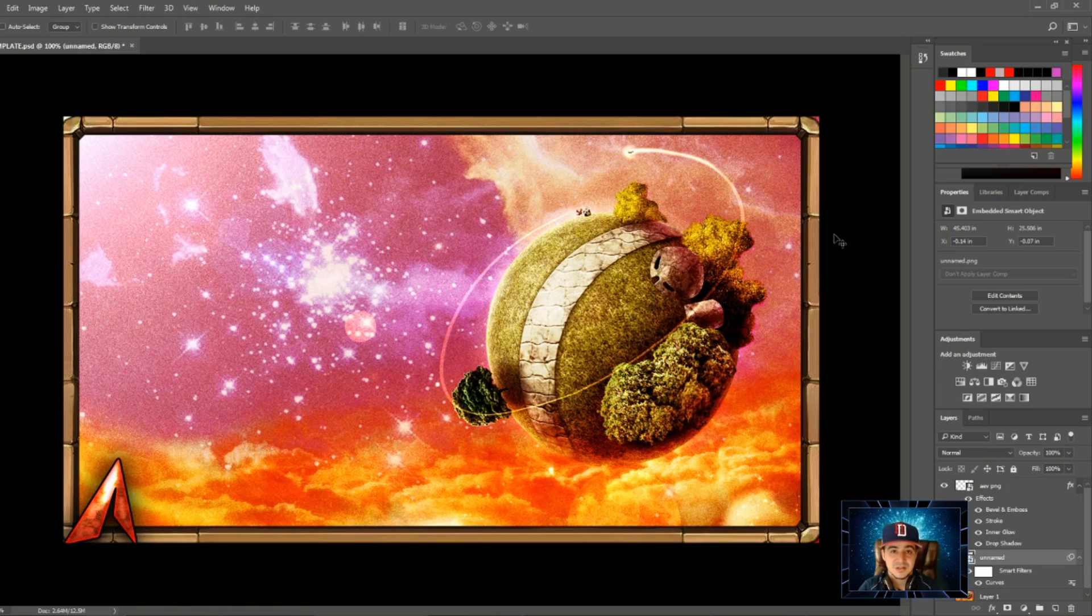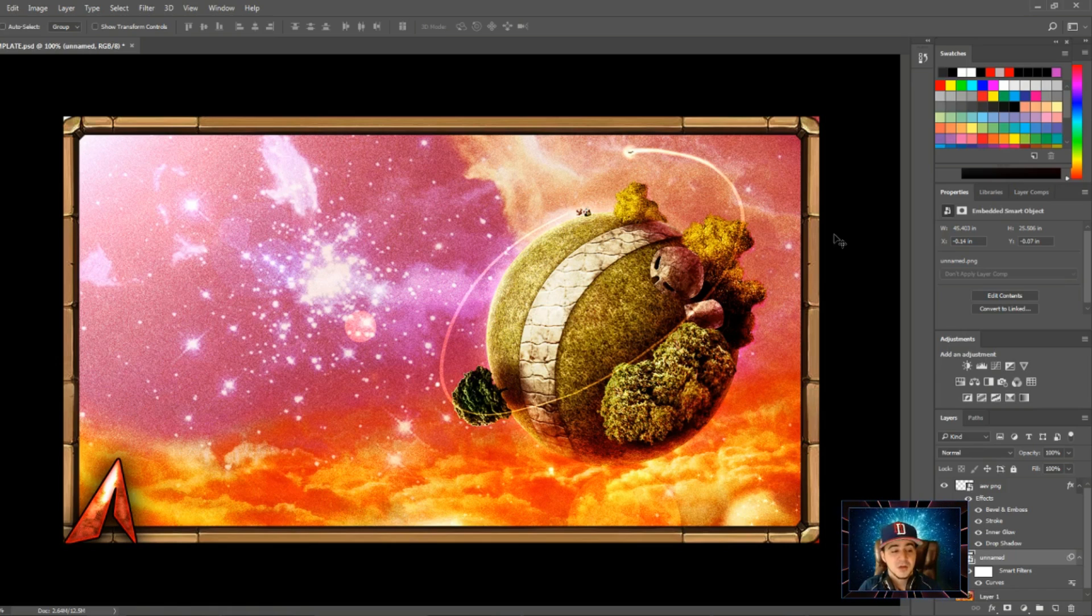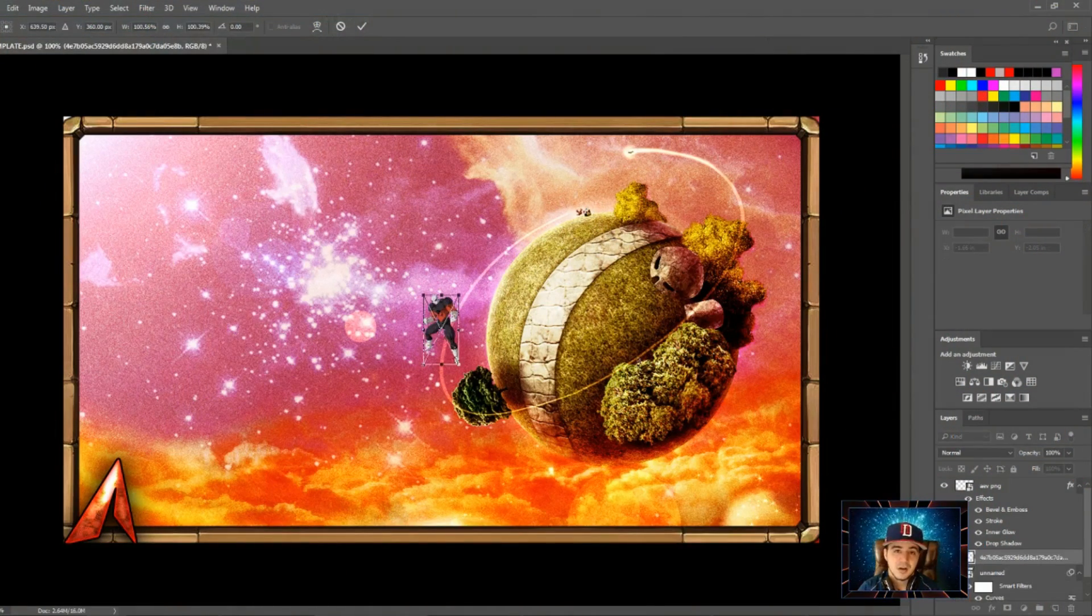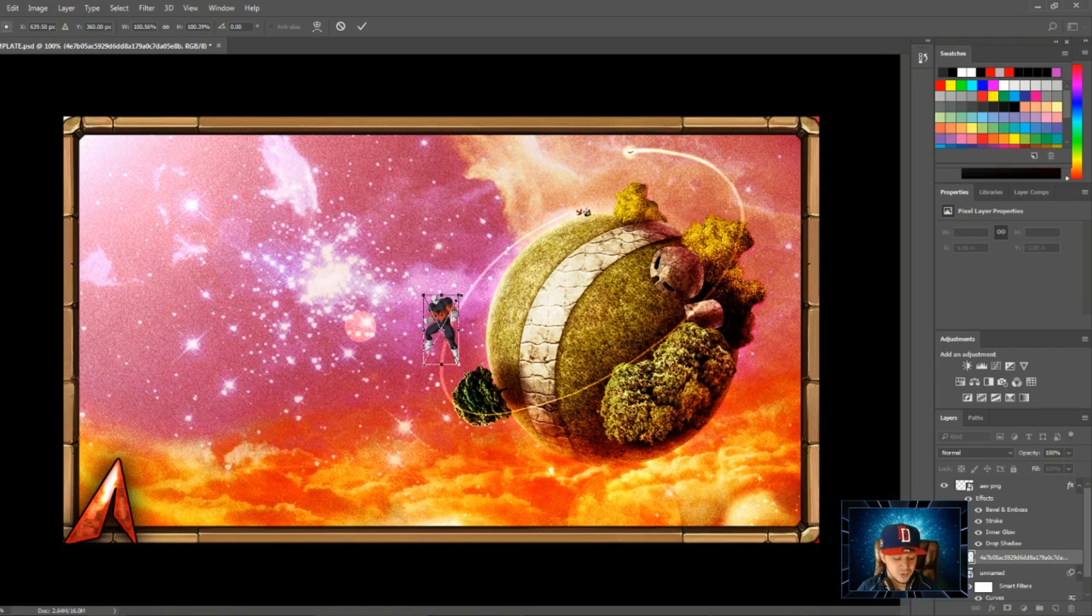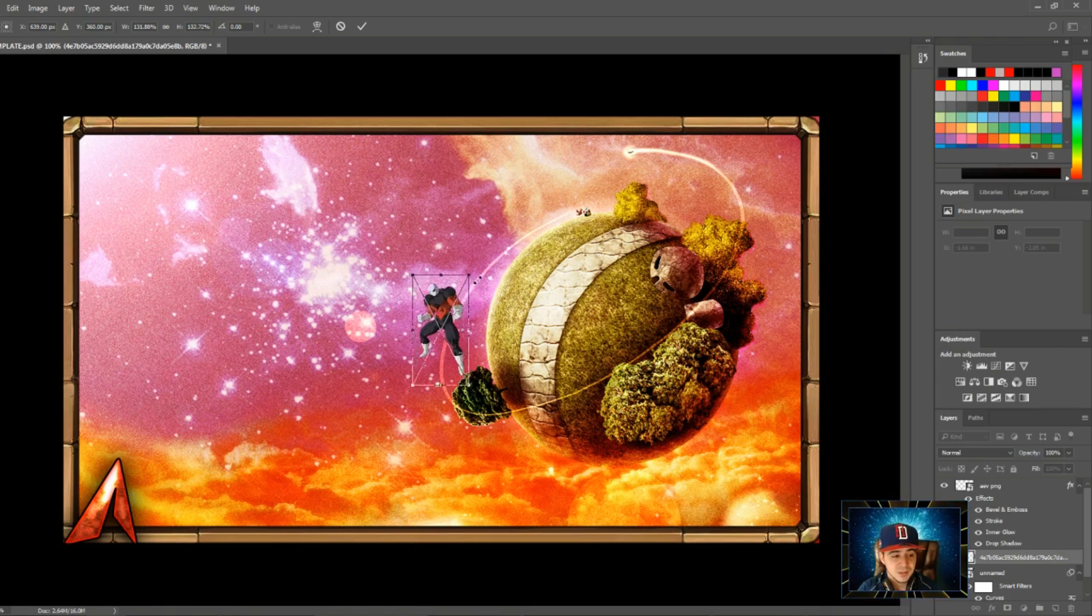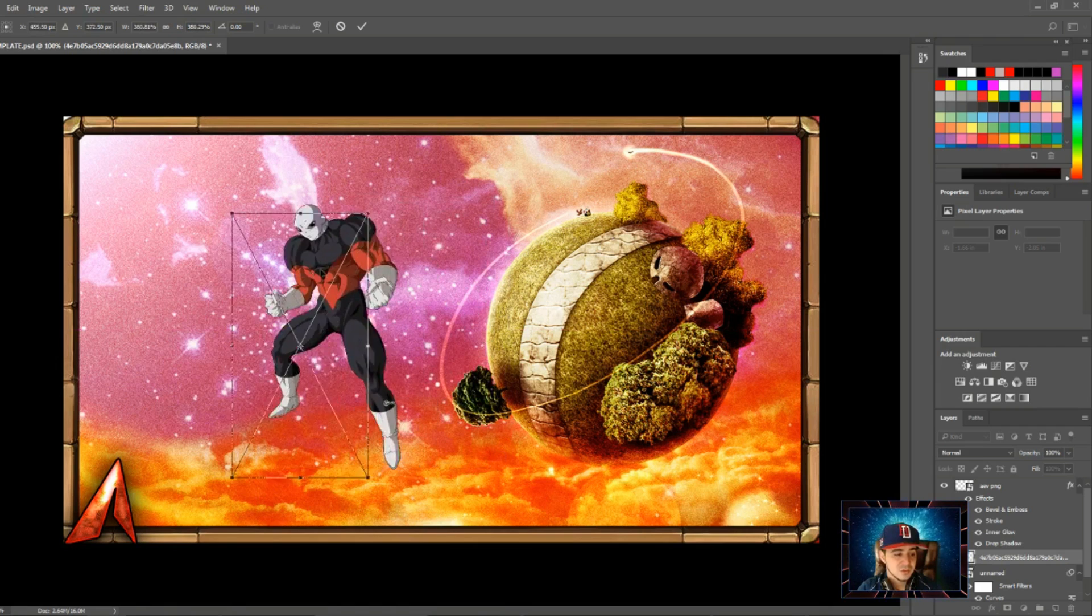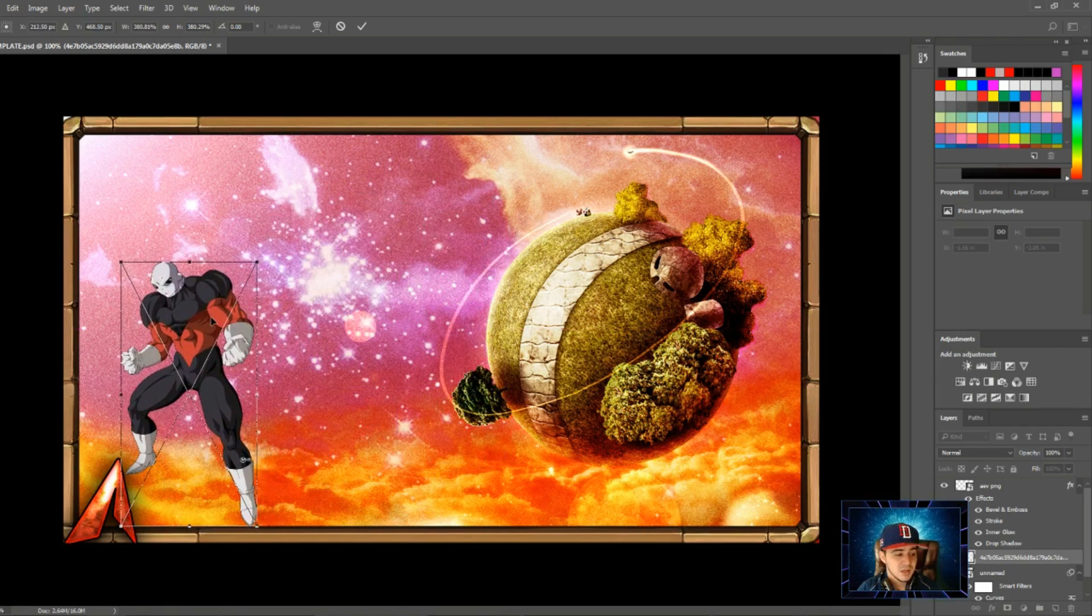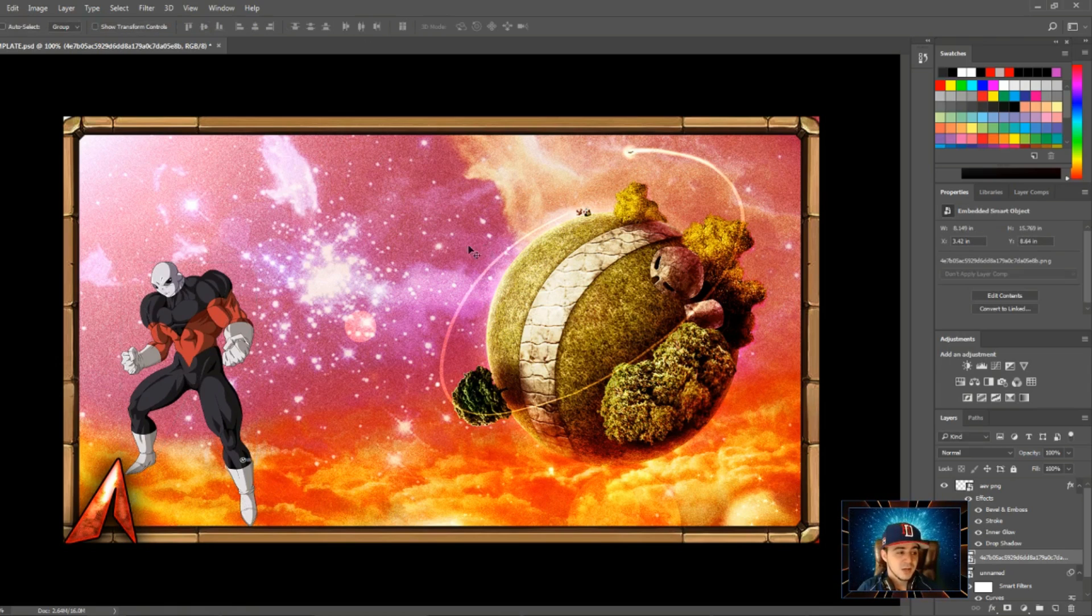This is where I start adding PNG files. PNG files are basically images you can put on top of other ones with no background to them. Since we're doing a Dragon Ball Super one, I'm going to grab one to show you. I added a Jiren PNG file. This is going to be right in the middle of your thumbnail. You can resize it to however you see fit, move it wherever you want, then hit okay.